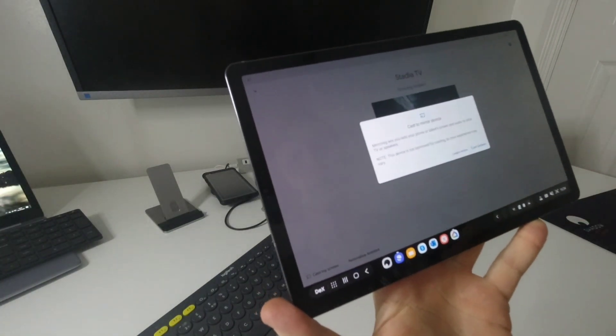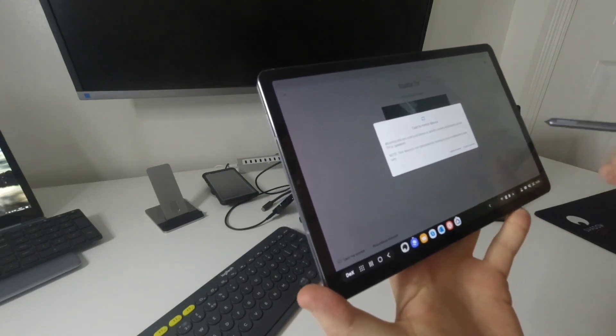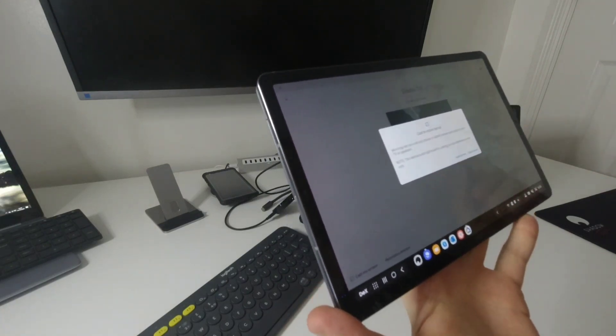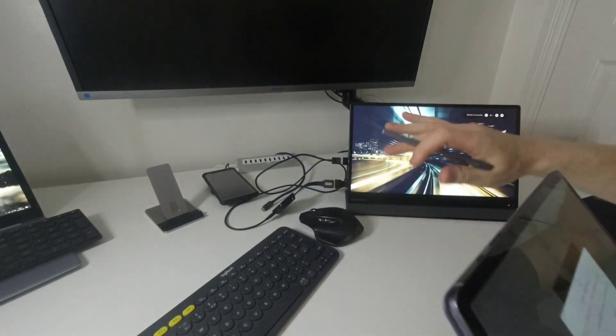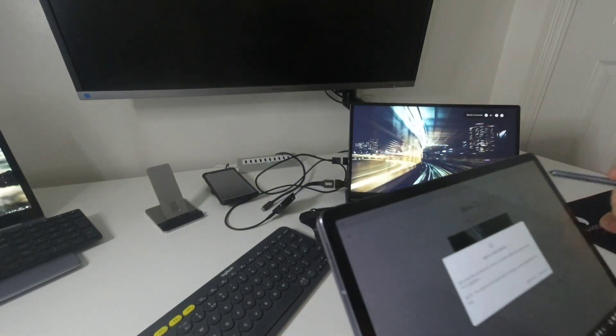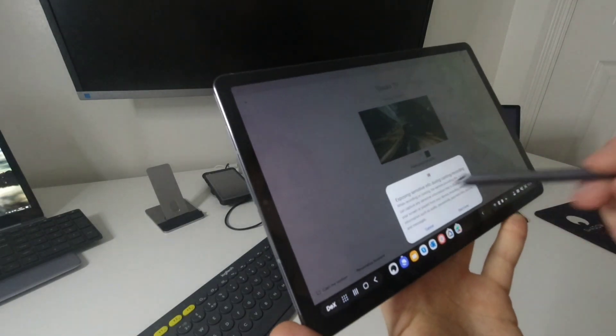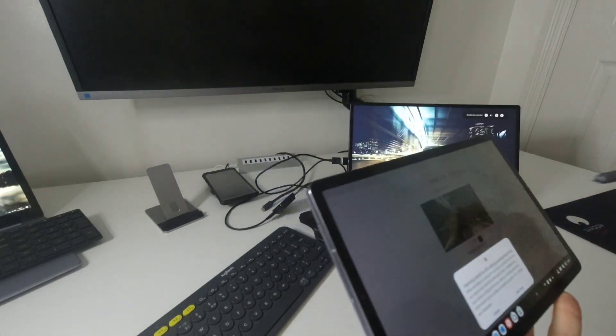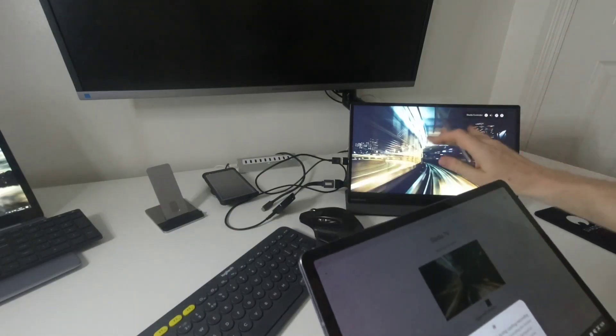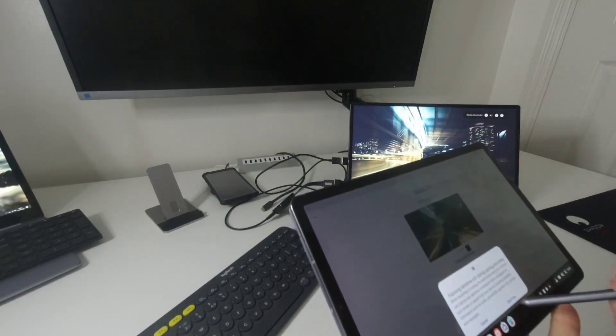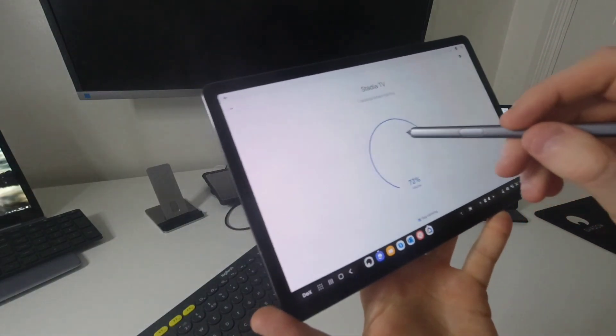I get the notification about casting the screen. It says this device is not supported, so I might get a different experience. I get a warning message saying that everything what I'm going to see on the screen will be casted. That's fine. I'm going to press start.